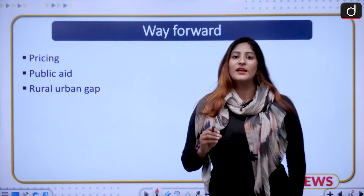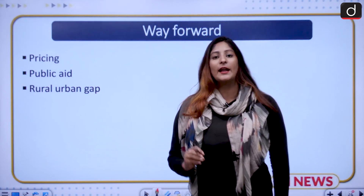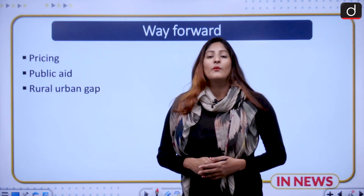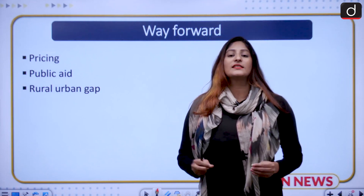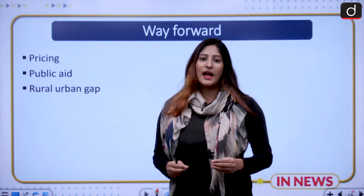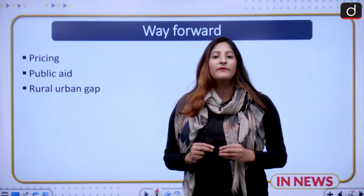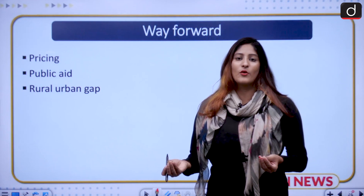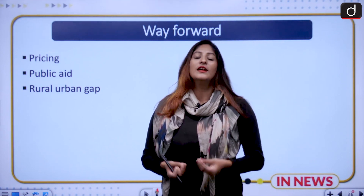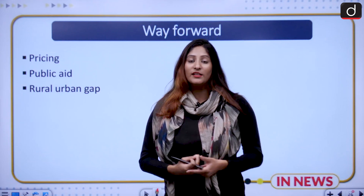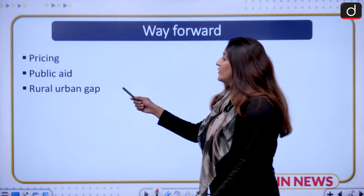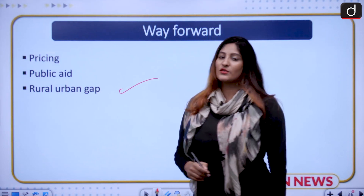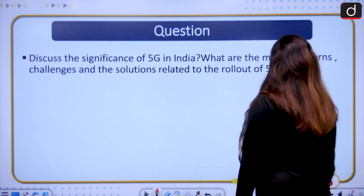The way forward includes rationalizing pricing and providing government and public aid when it comes to the digital economy and Digital India — because digitization is ultimately a welfare concept, as the Covid era demonstrated. The government must ensure proper aid is given, and the rural-urban digital gap should also be lessened.